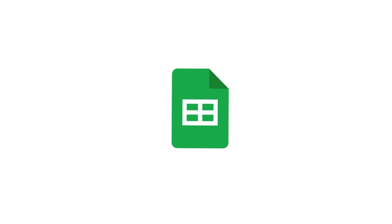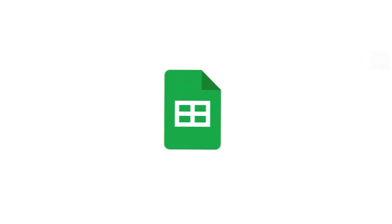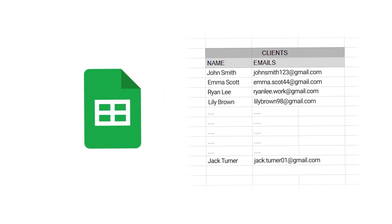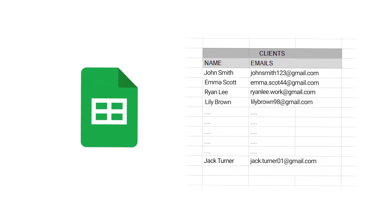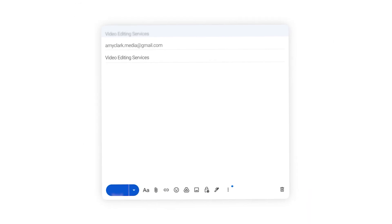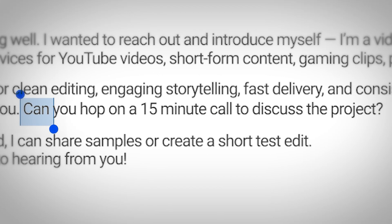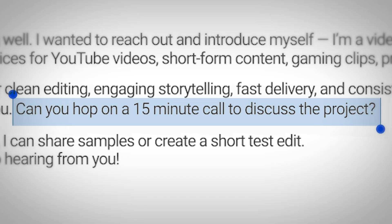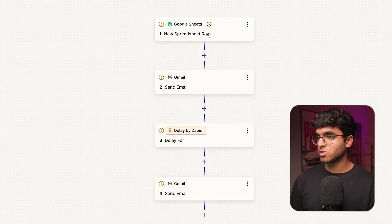You're going to have a Google Sheets file with all the names and emails of potential clients you want to reach out to. Whenever you add a new name to that list, the agent will automatically send them a personalized outreach email introducing yourself and your services, and ask them if they want to hop on a 15-minute call to discuss their project. It will also follow up after a couple of days if they haven't replied.